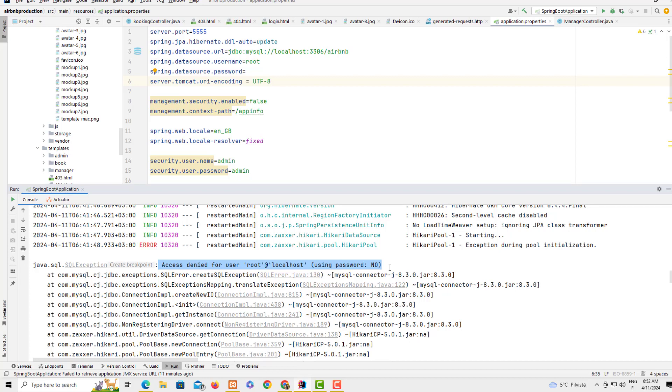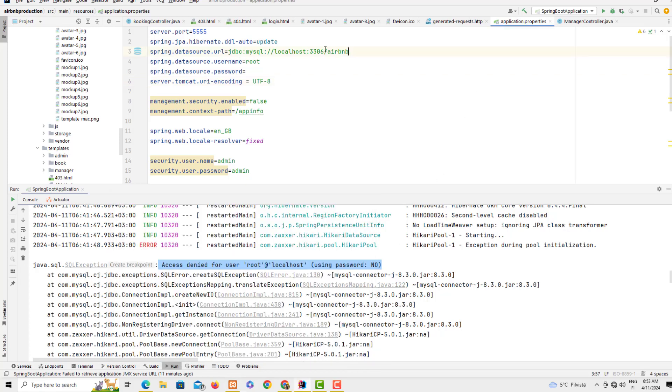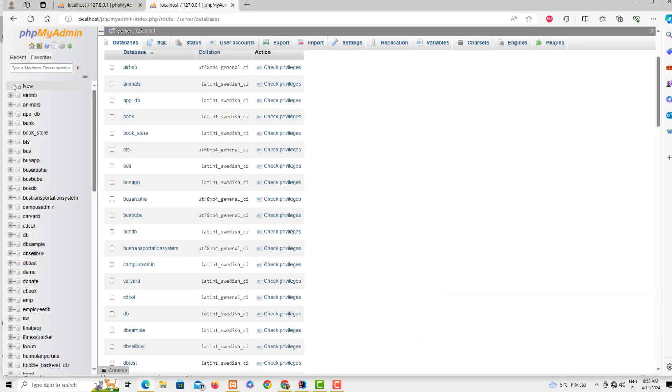If you run this project with this airbnb database without creating this database in phpMyAdmin, you're going to receive this error. I've shown you the three possible reasons why you're getting this error: number one, when you don't have a password and you're supposed to have one. Number two, you need to start the Apache and MySQL servers - they have to be running before you can run this project. Number three, you need to define the database here and create this database physically on your phpMyAdmin.